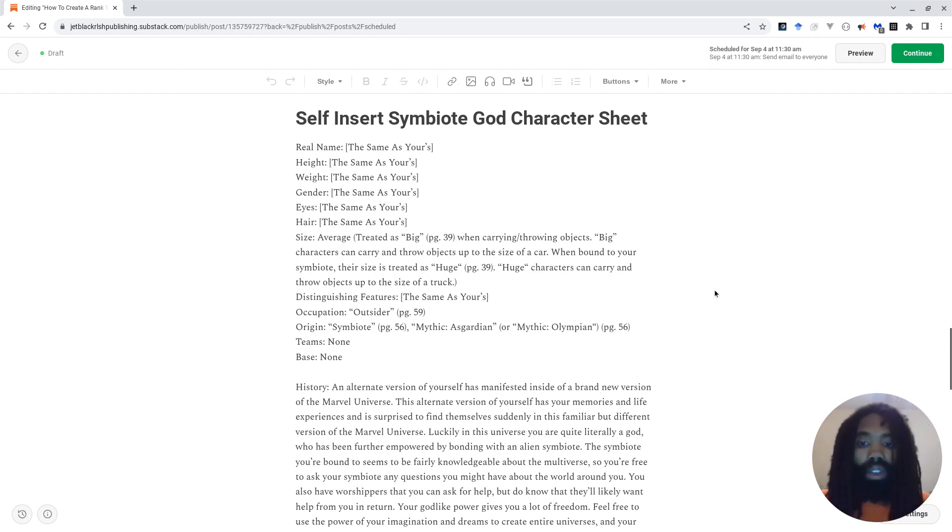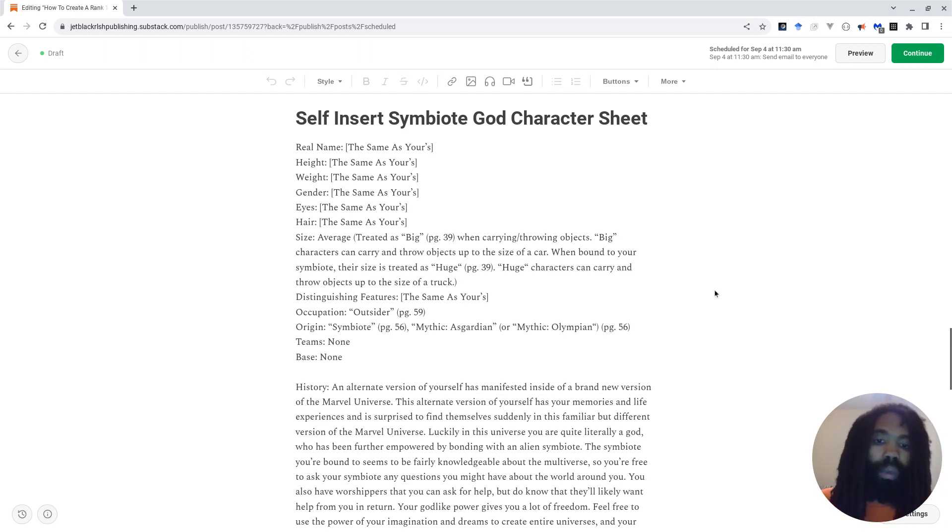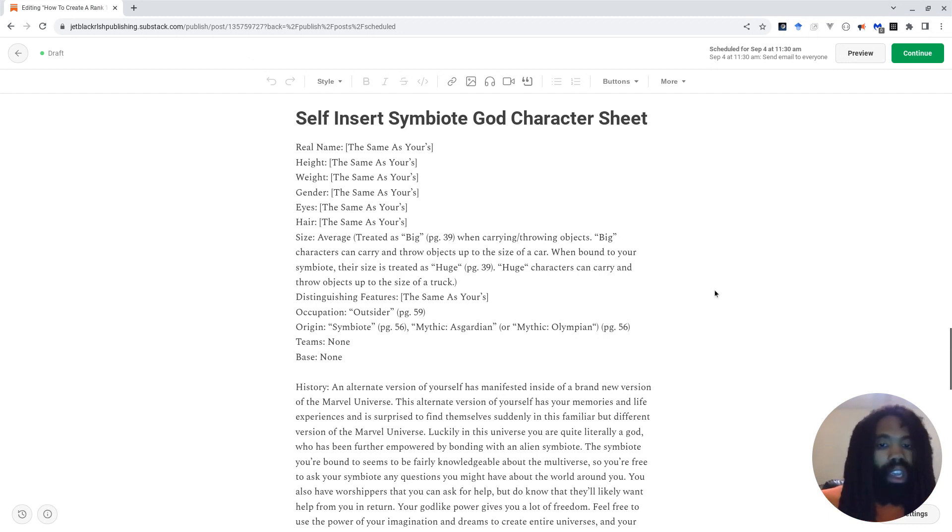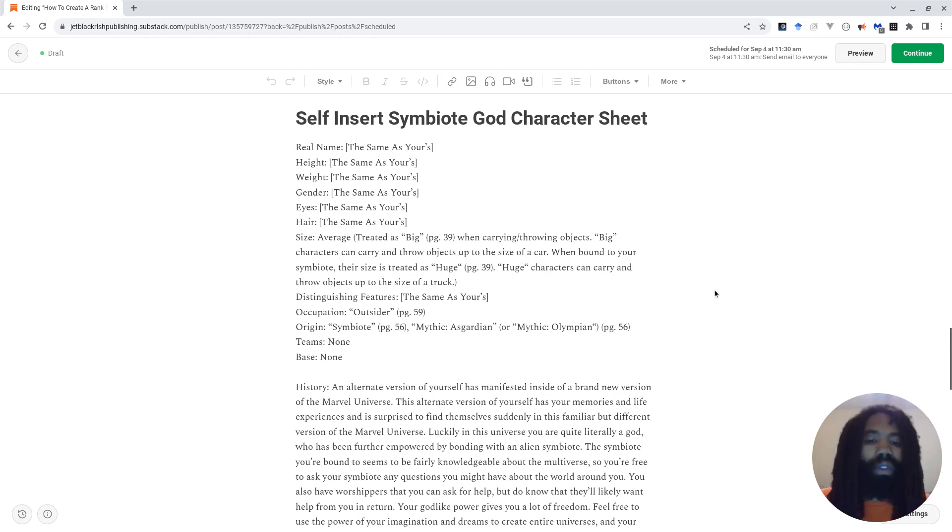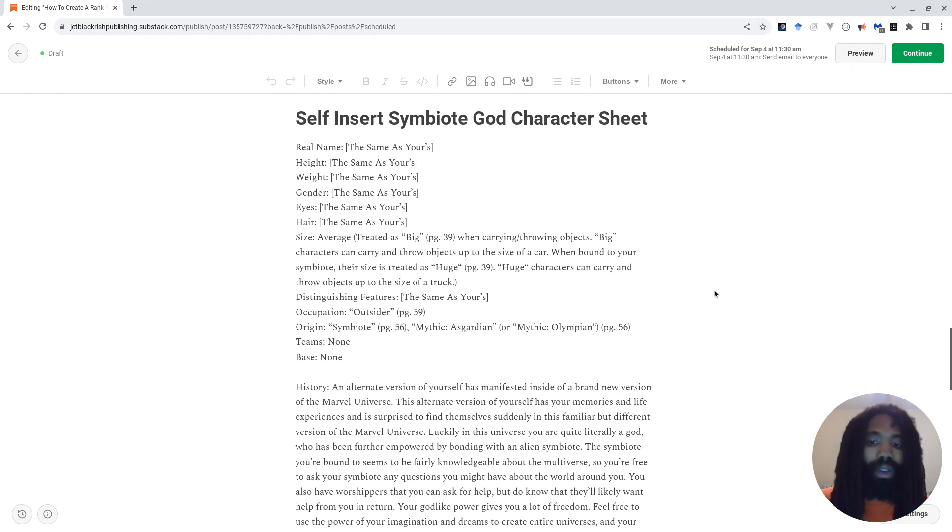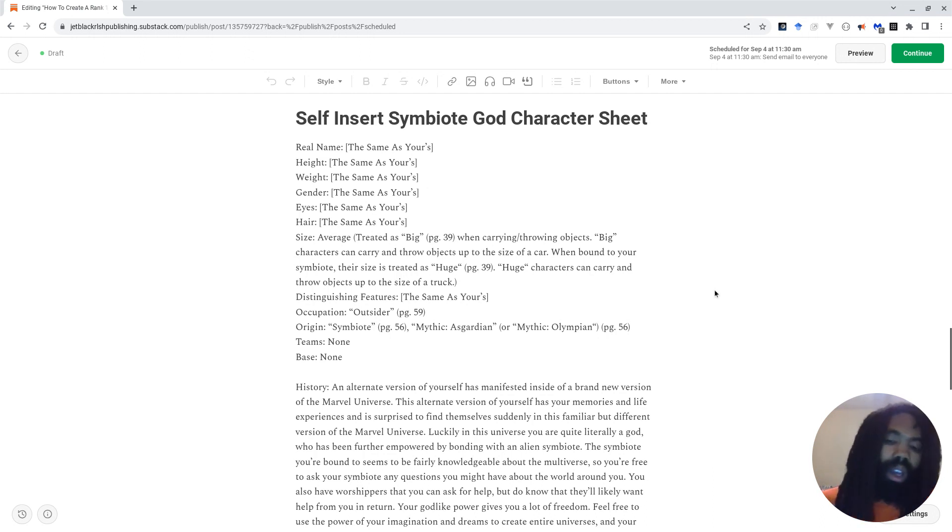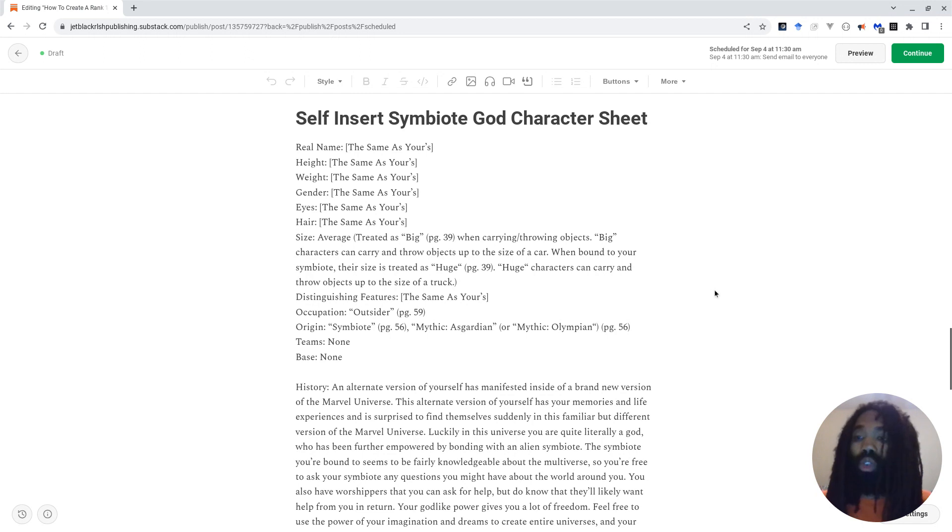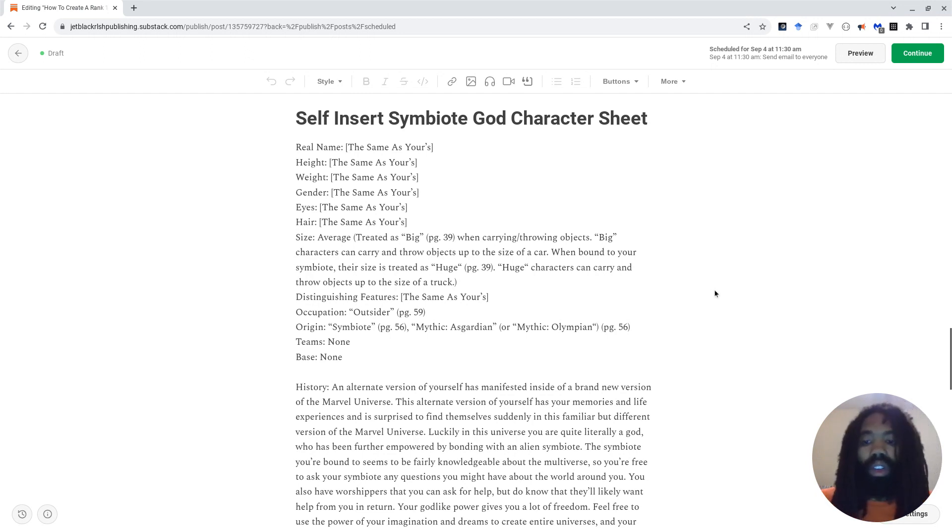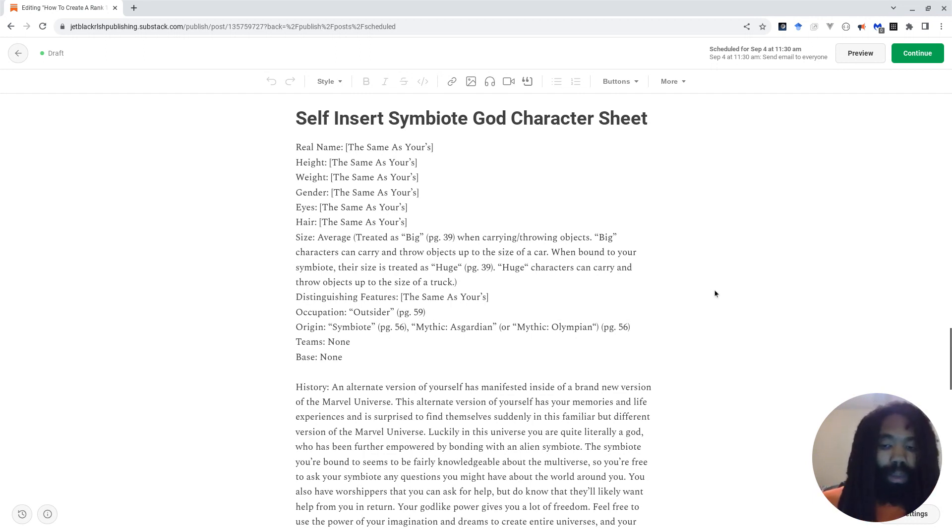For their size, they're average size, but they're treated as big when carrying or throwing objects, and big characters can carry and throw objects up to the size of a car. If you want Enhanced Physique to stack with Mighty One, then you can say that when they're bound to their symbiote, their size is treated as huge, and they can carry and throw objects up to the size of a truck. Again, it is totally up to you as a narrator whether or not you let them stack or don't let them stack, but the game says they do not stack, so you can just say their size average, treated as big when bound to symbiote.